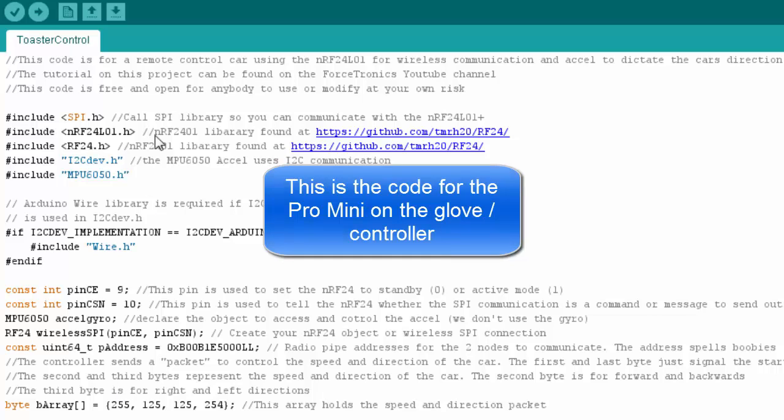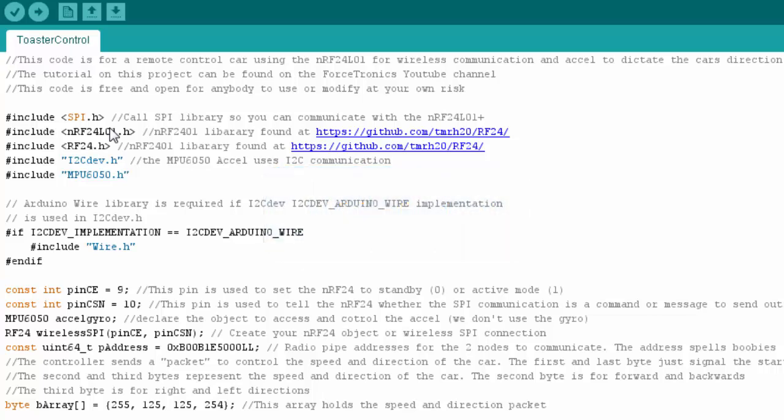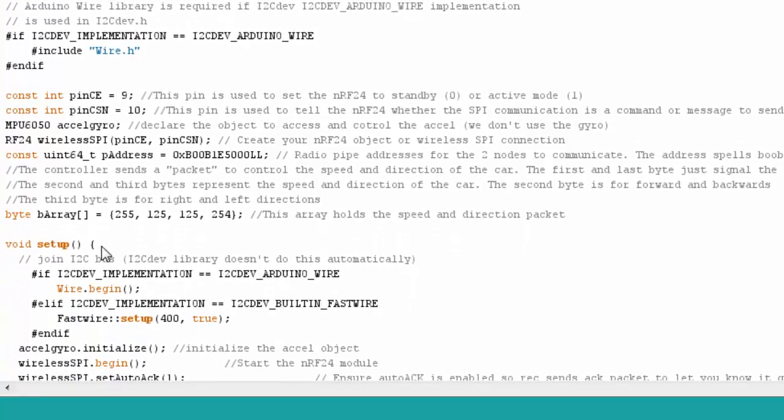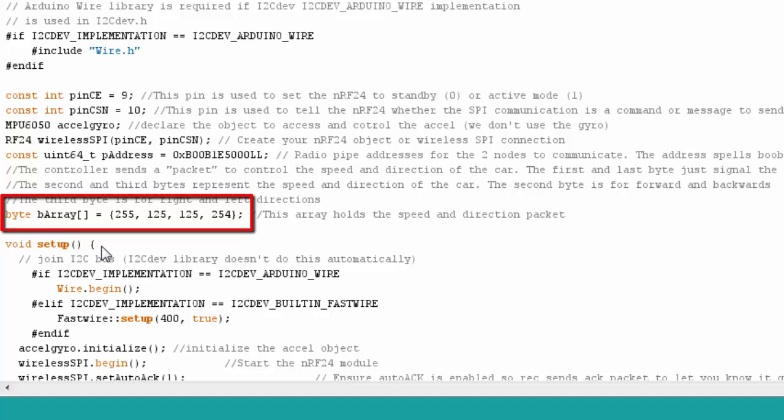Here's the code for the control. I'm not going to go too much into the NRF24 code because I have a tutorial on that. Refer to that video if you don't know it. But I call in the libraries for the NRF24. I then call in a library for the MPU6050. And I also call in the library for the I2C communication. These pins are part of the NRF24 control. I then make an object for my accelerometer gyroscope. I then make my RF24 object. I then specify the address for my RF24 communication. And because I'm so mature, I have it spell boobies in hex.